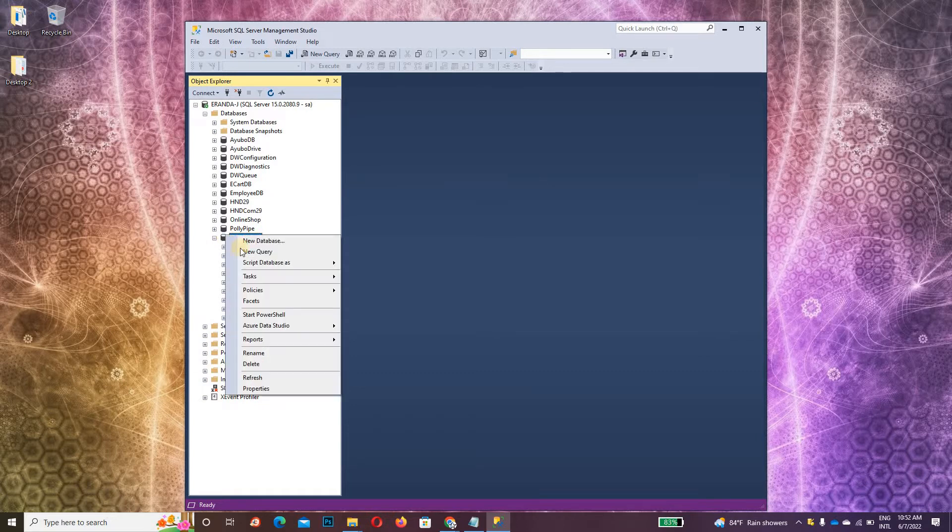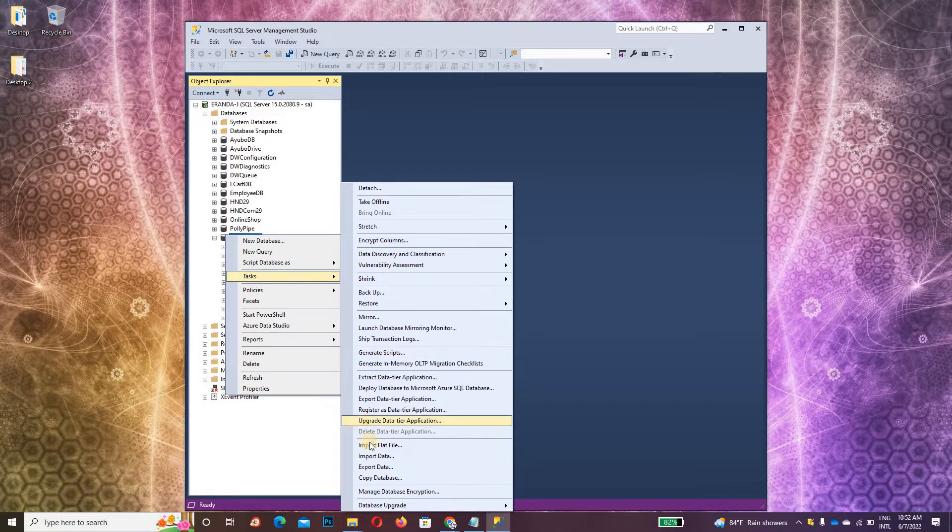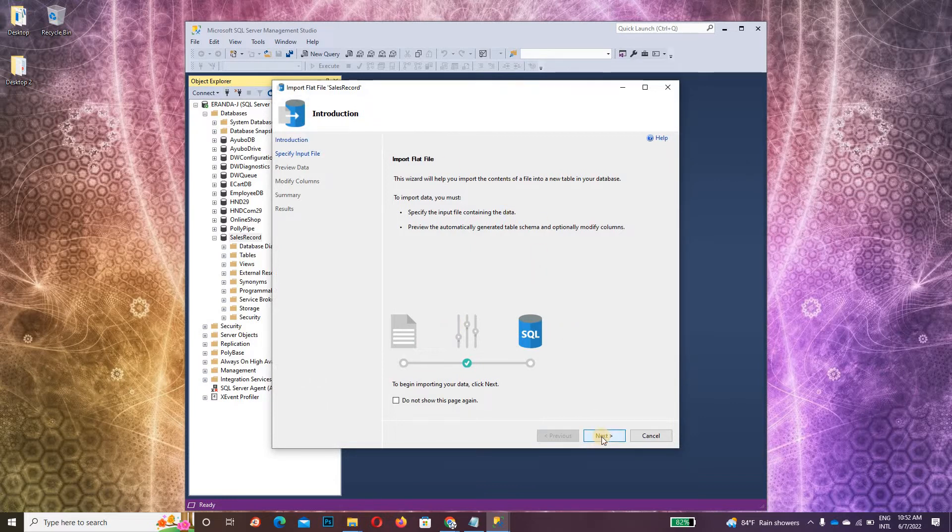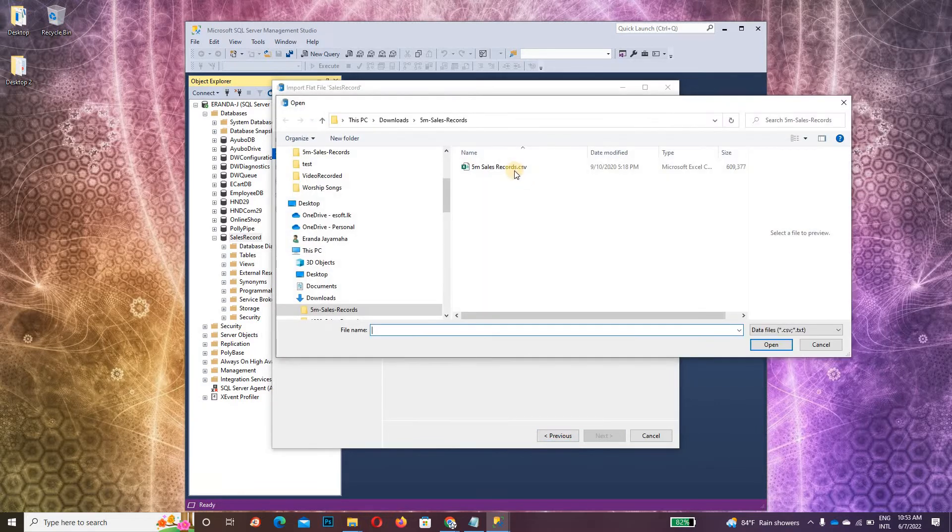Right-click on the database, go to Tasks, and select Import Flat File. Click Next, then choose your CSV file.